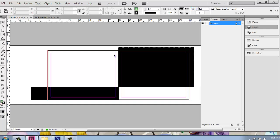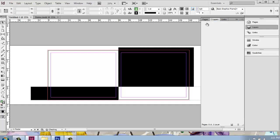Once we have objects on this layer, it's really not a bad idea to go in and just lock that by clicking this little box and then making a new layer on top of that to start putting other objects. We can always unlock this layer and come in and make edits, but it really prevents us from inserting images into our master page and things like that, which can be really easy to do and really frustrating when it happens.